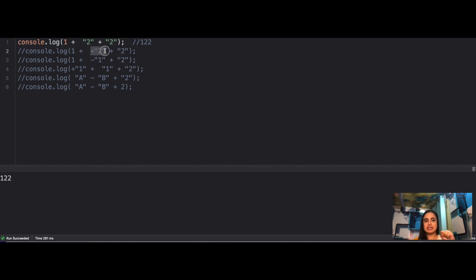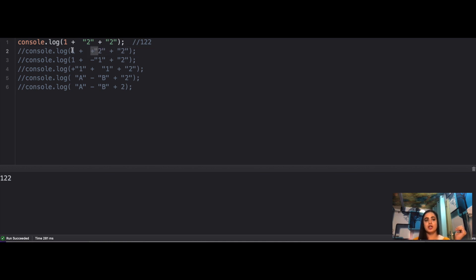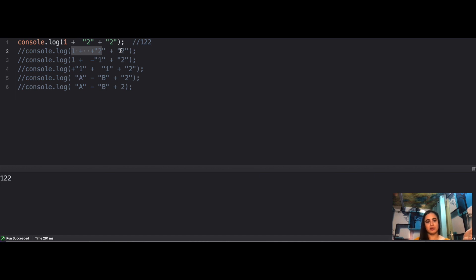Next: 1 + +'2' + 2. The unary + operator converts the string '2' to the number 2. So 1 + 2 = 3 (both numbers), then 3 + '2' — since the right side is now a string — coerces 3 to a string, giving '32'. Wait — the result should be '332'. So: 1 + 2 = 3, then 3 concatenated with '2' gives '32'. The answer is '332'.